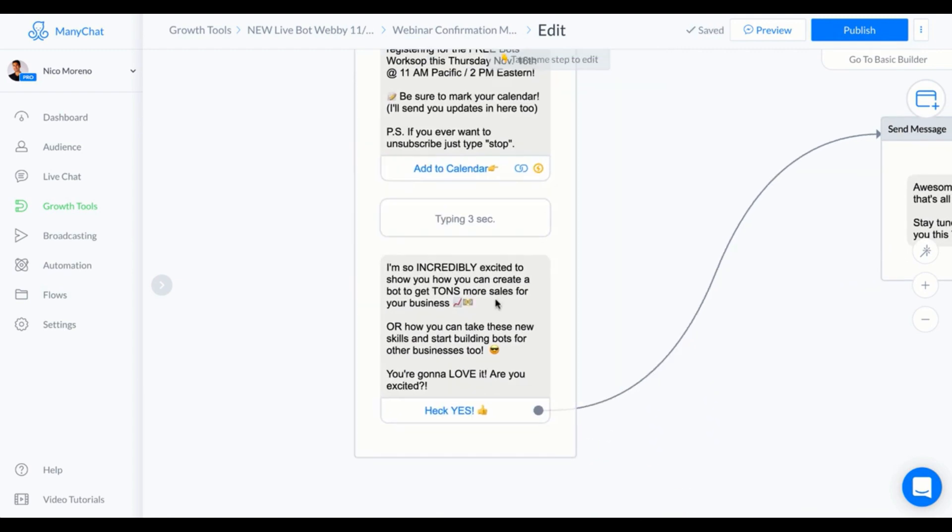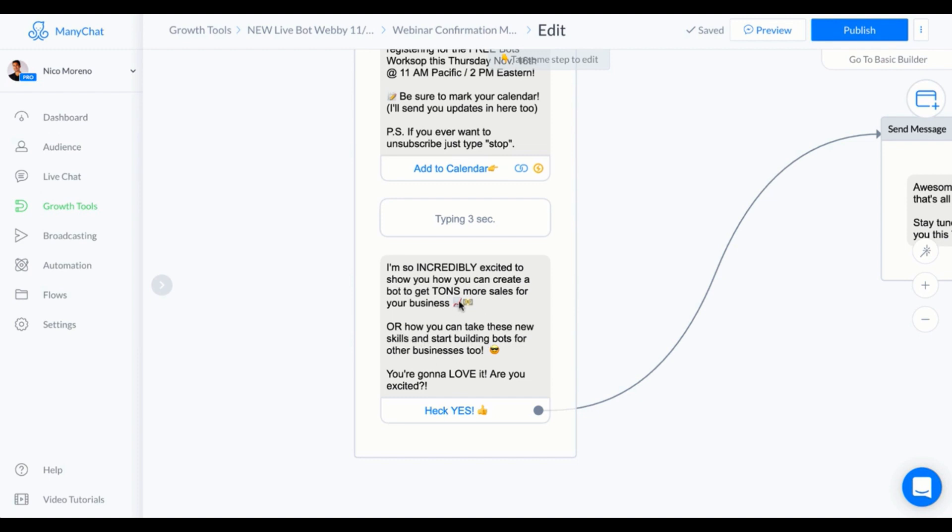What I've got going on right here is it says "I'm so incredibly excited to show you how you can create a bot to get a ton more sales for your business." Basically, you just want to get people excited so that they're actually going to show up for the webinar that they just signed up for. What I did right here is I tried to get them to say "heck yes, I'm excited" because you want to start building these little micro commitments.